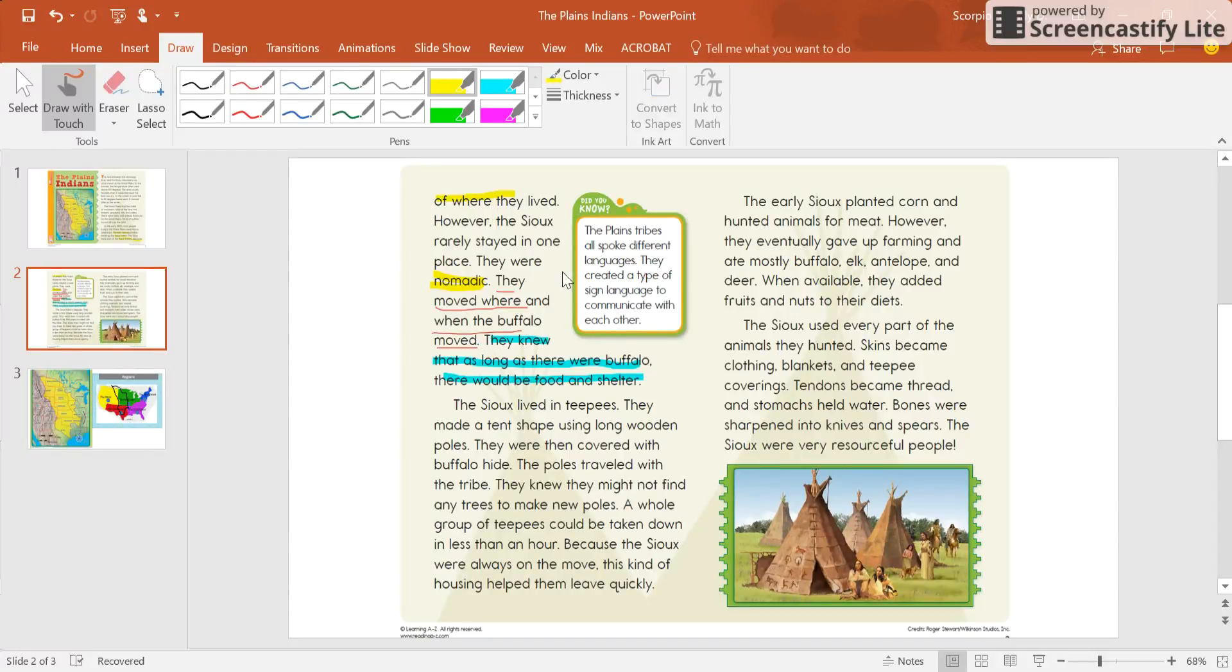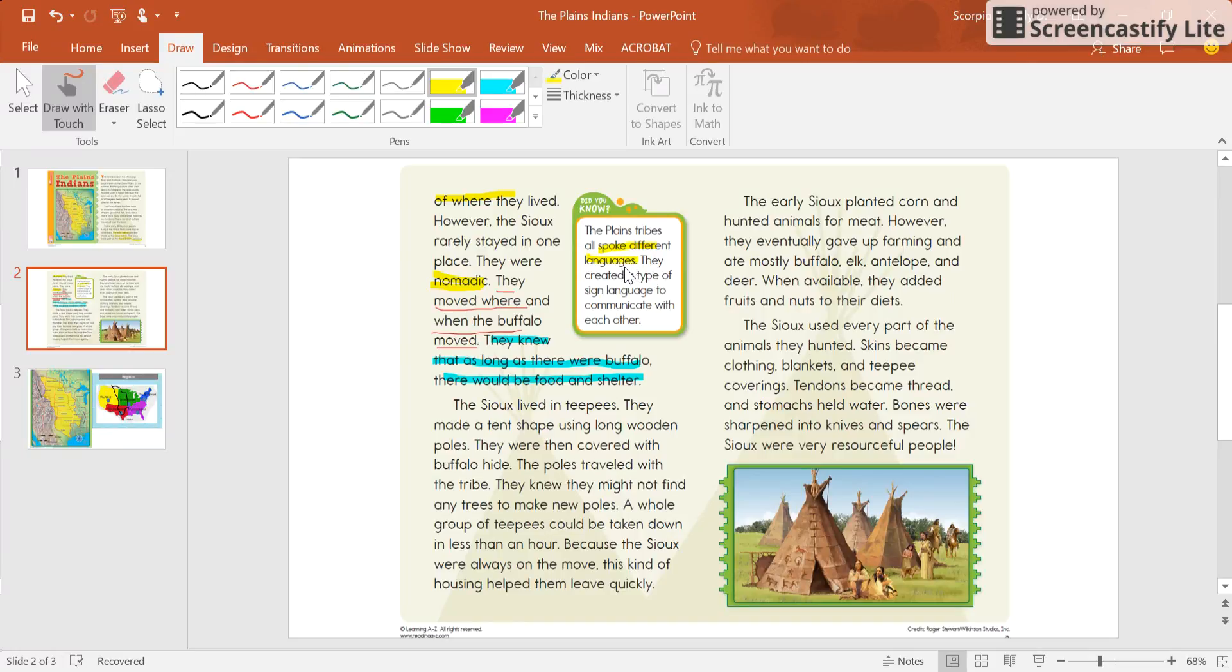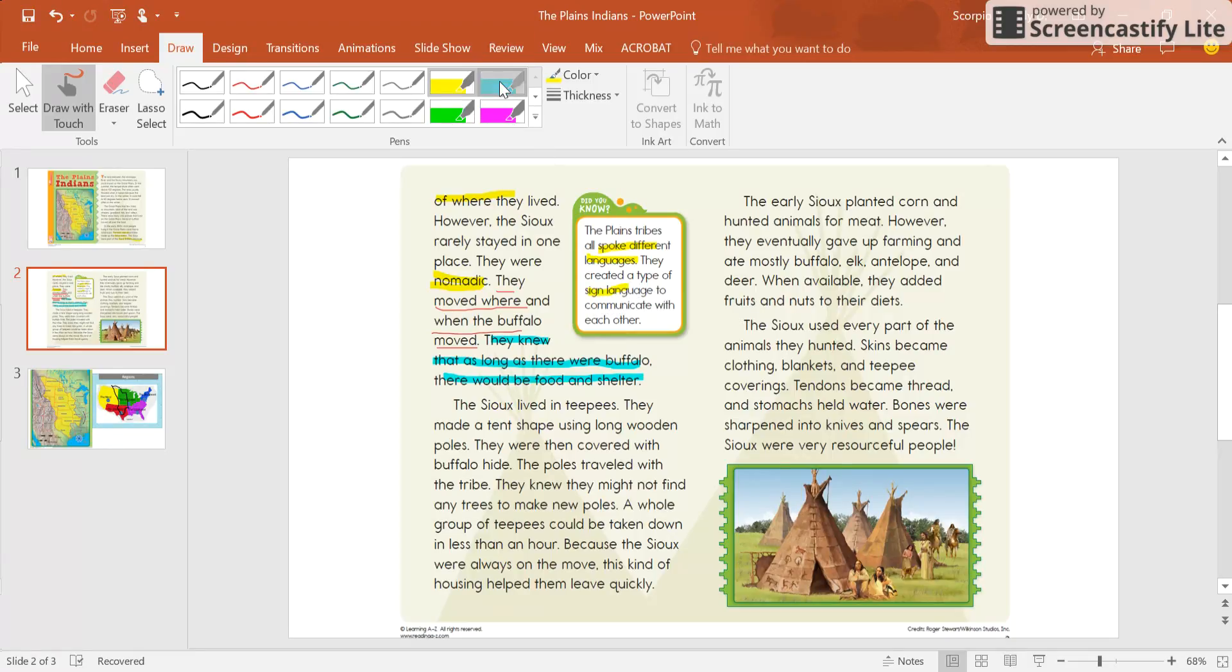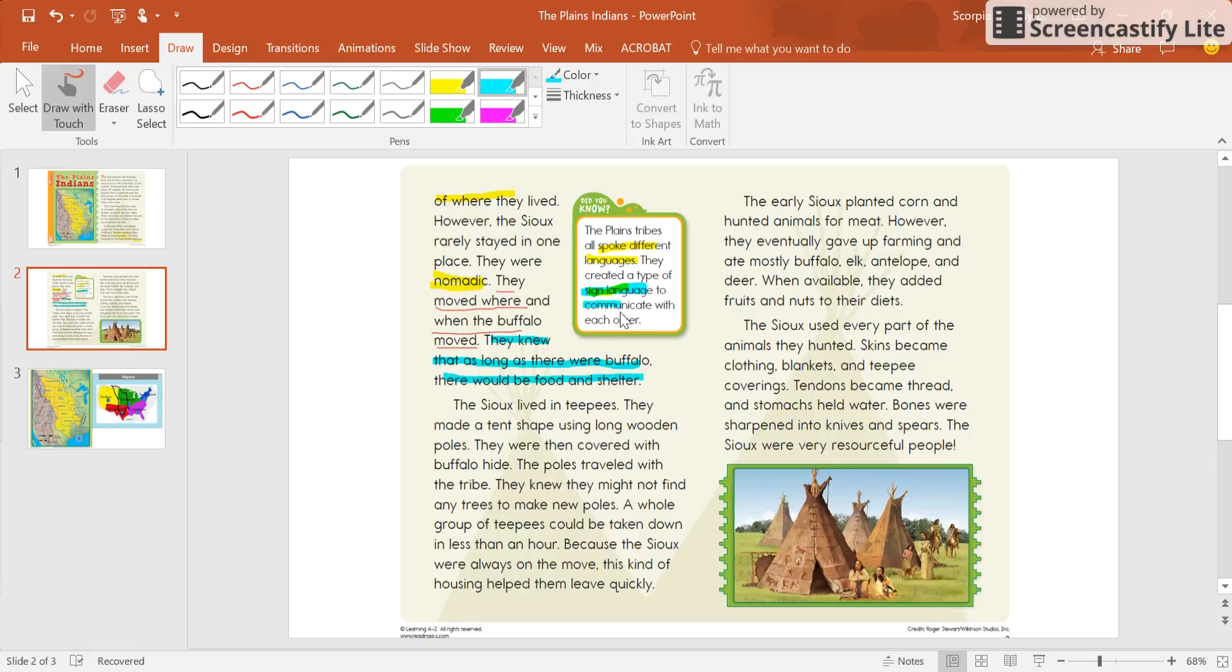Here has the did you know, and it says the Plains tribes all spoke different languages. I think that's pretty important, because if we all spoke different languages, it could be difficult to communicate. They created a type of sign language to communicate with each other. Right there, answer to the question. I said it would be difficult to communicate, thinking how would I communicate with them if we all spoke different languages? So they created a sign language to communicate with each other. That's very important.